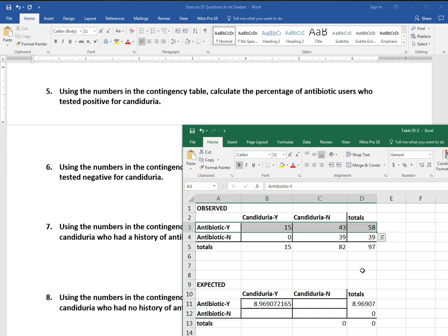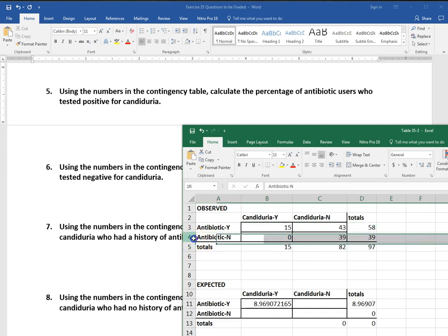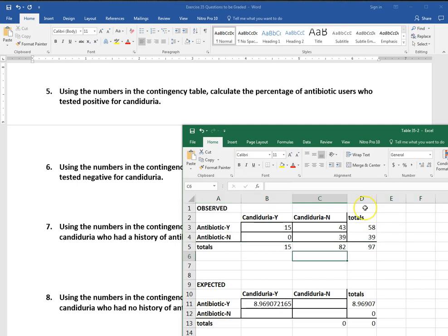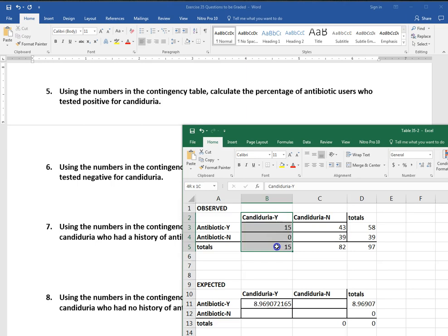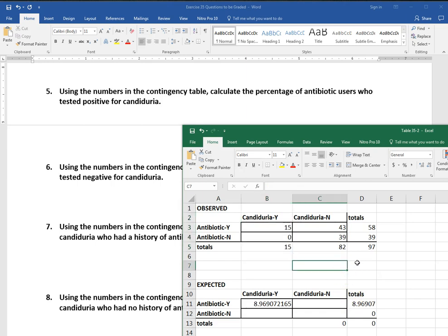Number six, seven, and eight are very similar. So number six wants us to calculate the percentage of non-antibiotic users who tested negative for candiduria. So of those who did not use antibiotics, how many tested negative for candiduria? Then number seven wants us to say the percentage of veterans with candiduria who had a history of antibiotic use. So I'm looking for those who had candiduria and who used antibiotics. Number eight, using the numbers in the contingency table, calculate the percentage of veterans with candiduria who had no history of antibiotic use. So that's going to be the flip side of the one that was right before it.